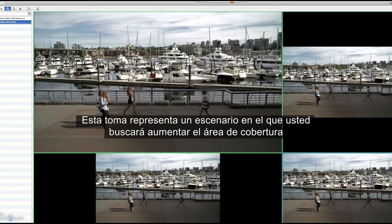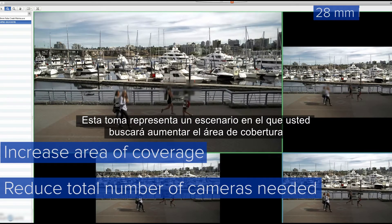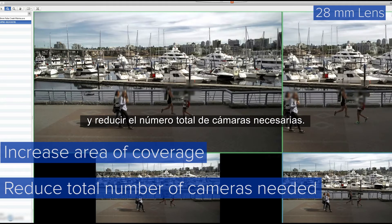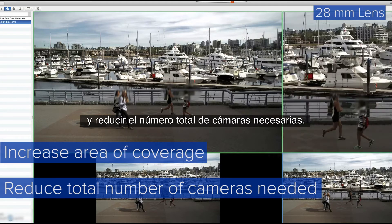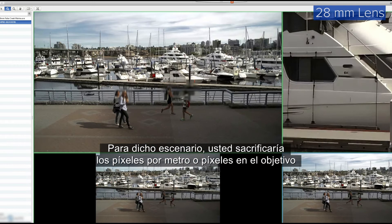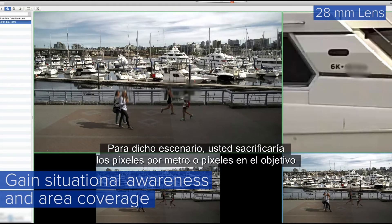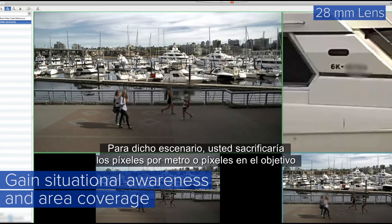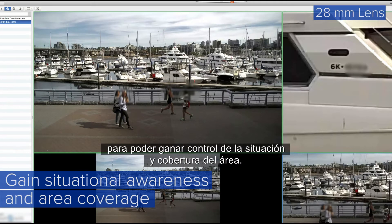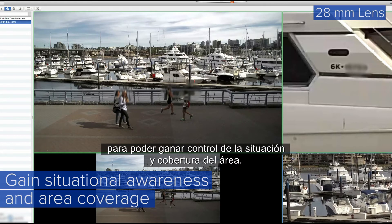This scene represents a scenario where you would want to increase the area of coverage and reduce the total number of cameras needed. For this scenario, you would sacrifice pixels per foot or pixels on target while gaining situational awareness and area coverage.